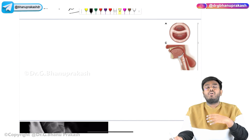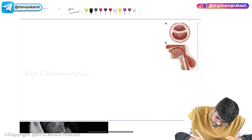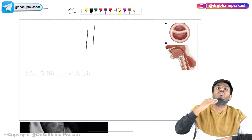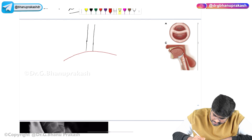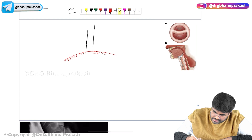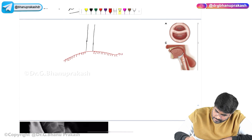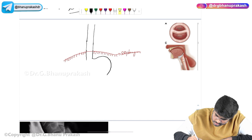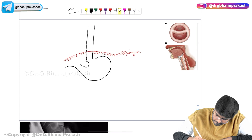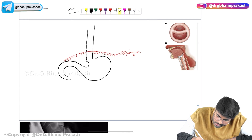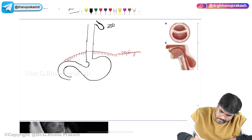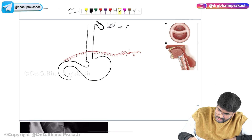A few more important points: the esophagus is divided into upper one-third, middle one-third, and lower one-third. Upper one-third is close to the pharynx. There is also the diaphragm through which the esophagus goes down into the abdominal cavity, continuing into the stomach and duodenum. Zenker's diverticulum is located in the uppermost area and is an example of a false or pseudo diverticulum.